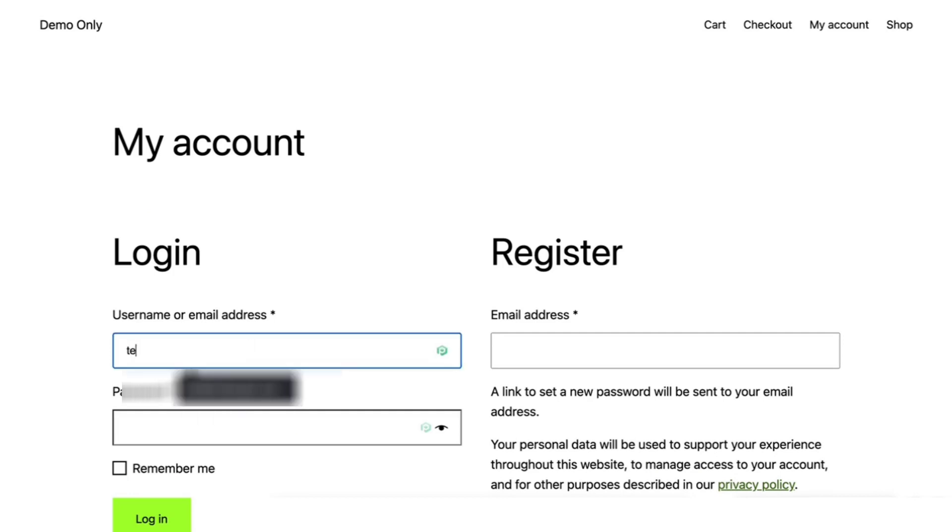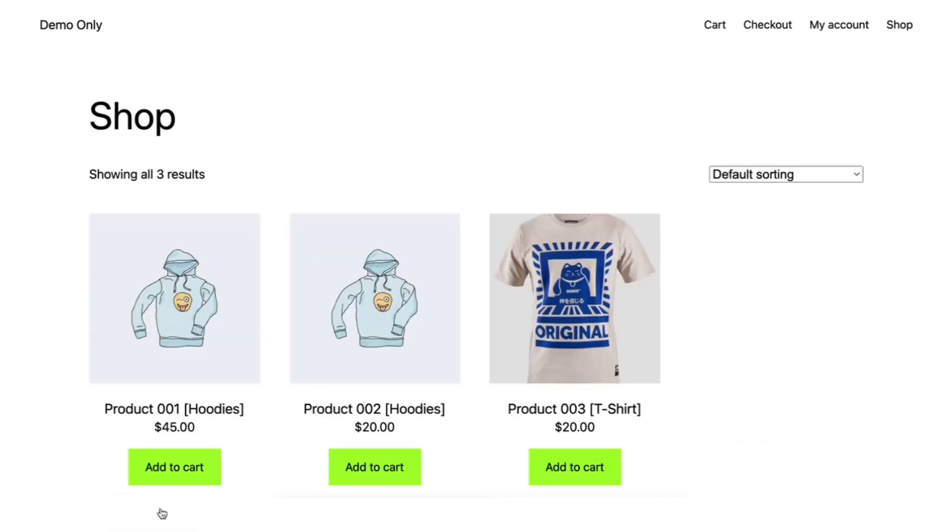Let me log back in and you can see the products again. And let me show you how to set this up in the backend.